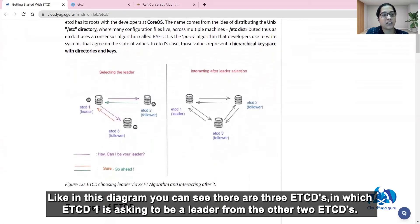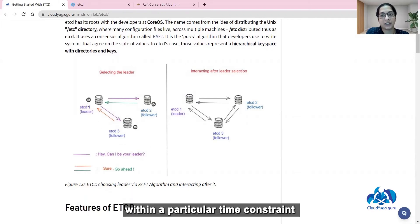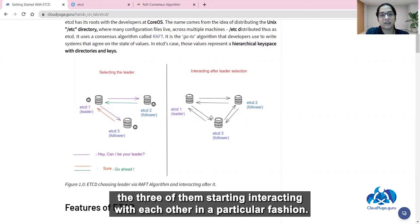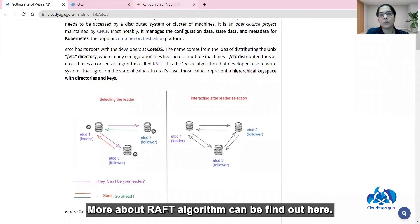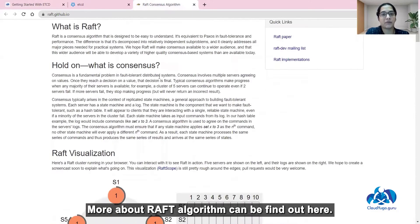etcd follows an algorithm known as RAFT, which is also known as a consensus algorithm, meaning you agree on some state of values. As you can see in this diagram, there are three etcd nodes in which one etcd is asking to be a leader from the other two within a particular time constraint. As soon as etcd1 becomes a leader, the three of them start interacting with each other in a particular fashion. More about the RAFT algorithm can be found here.